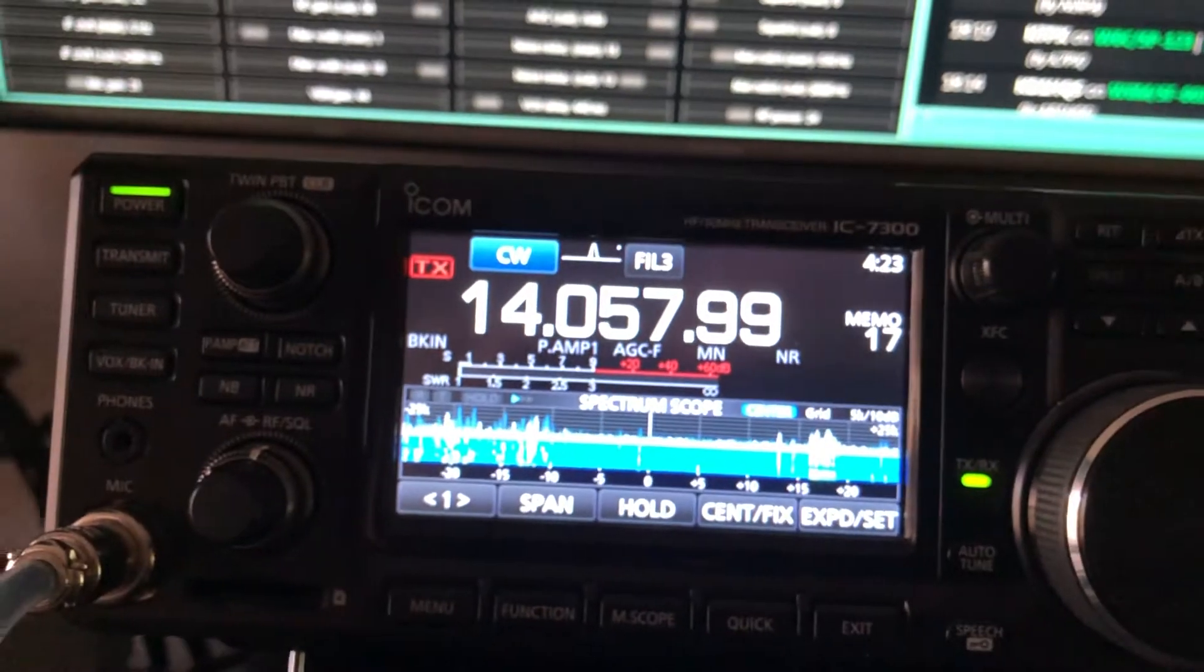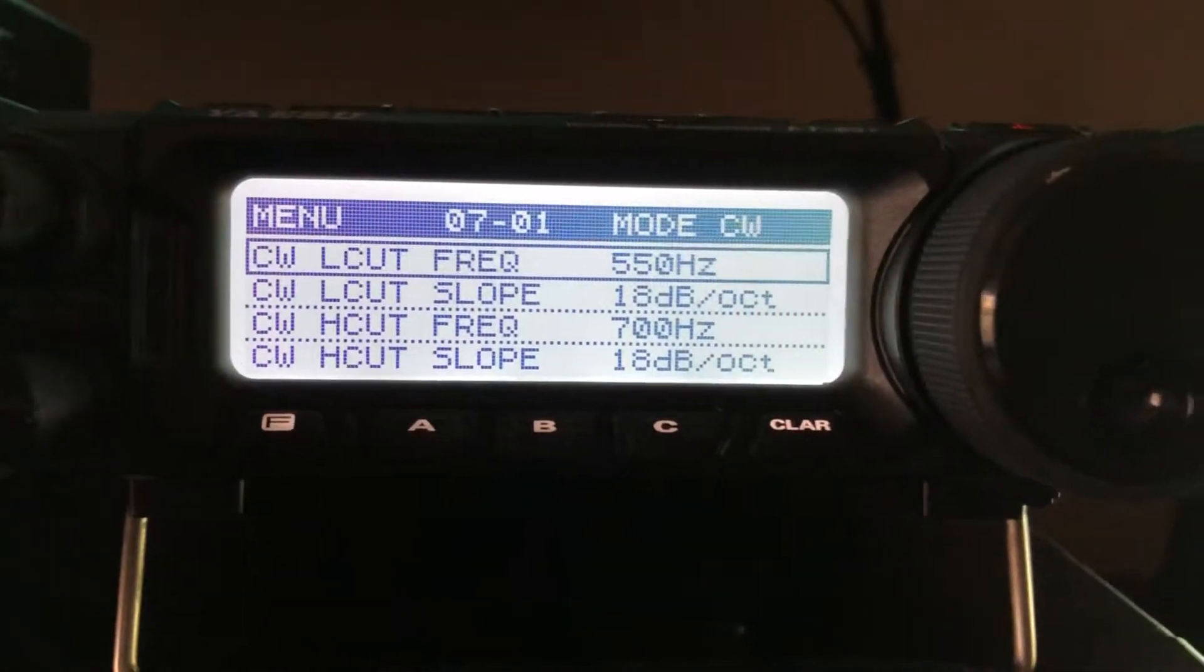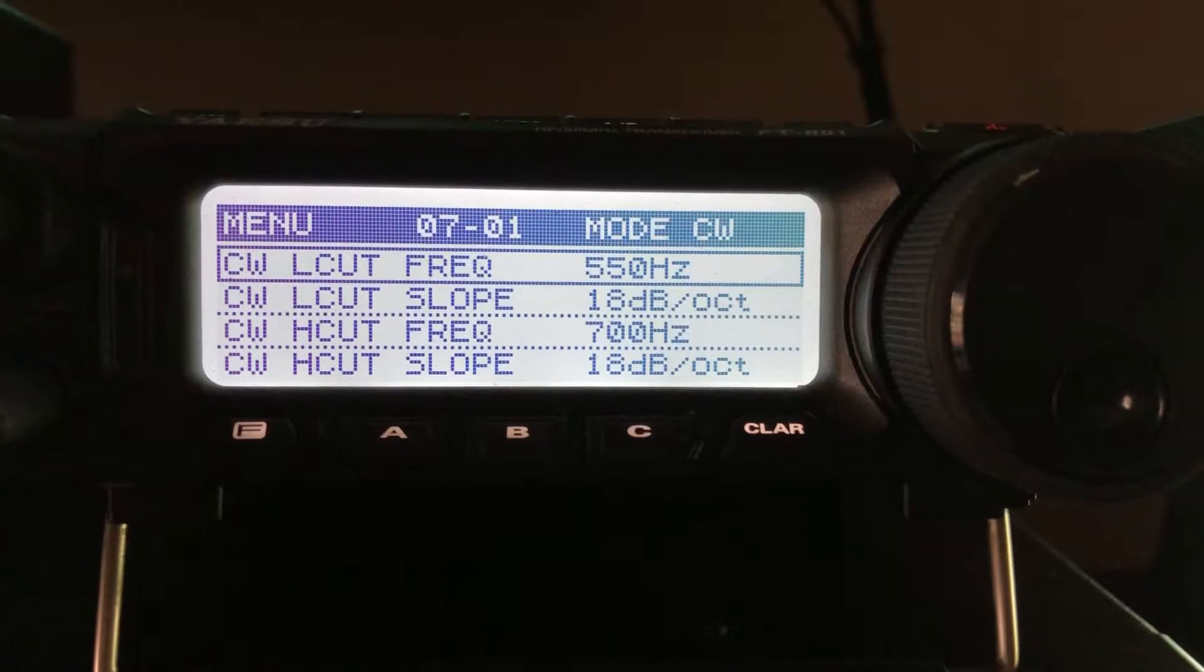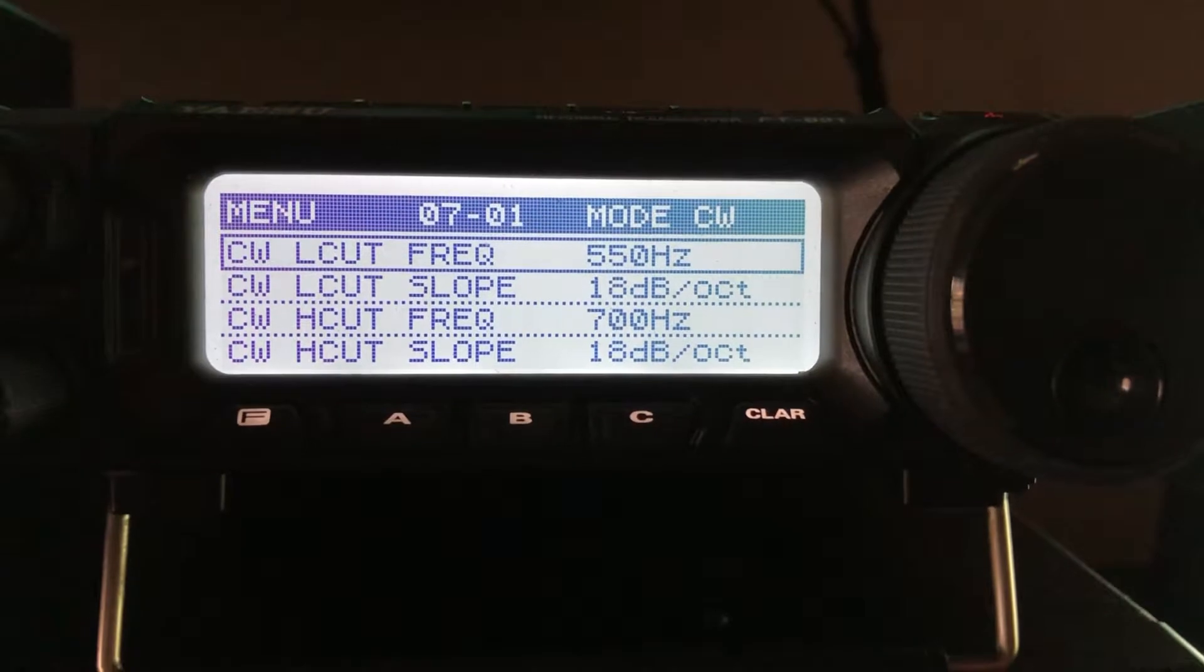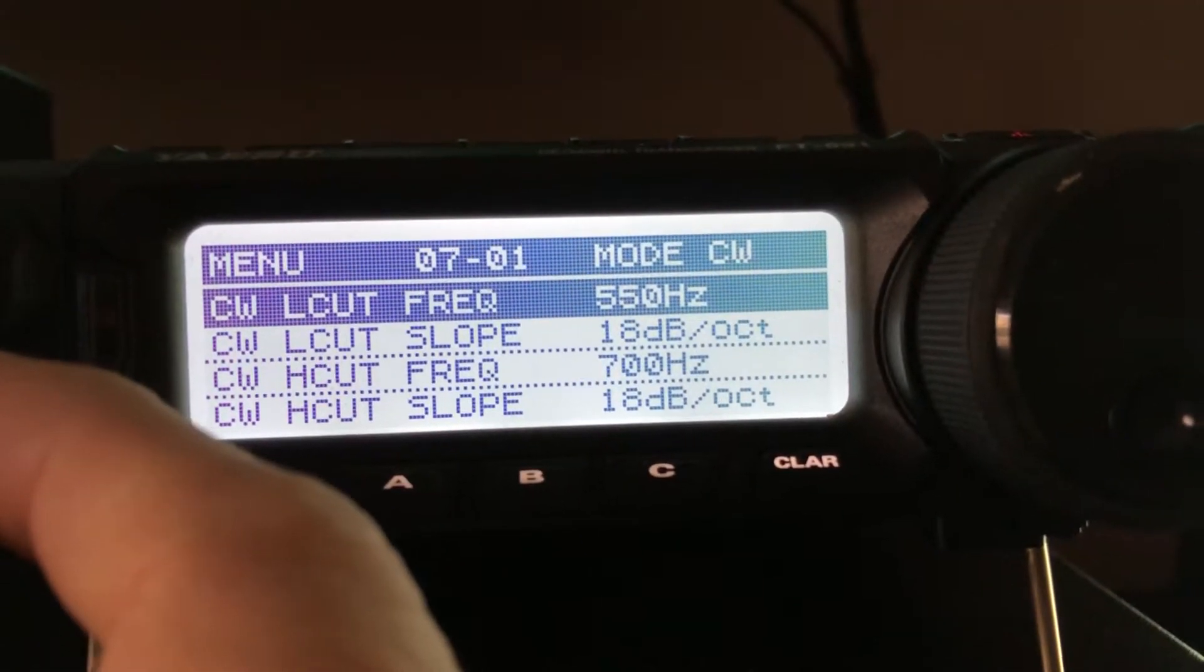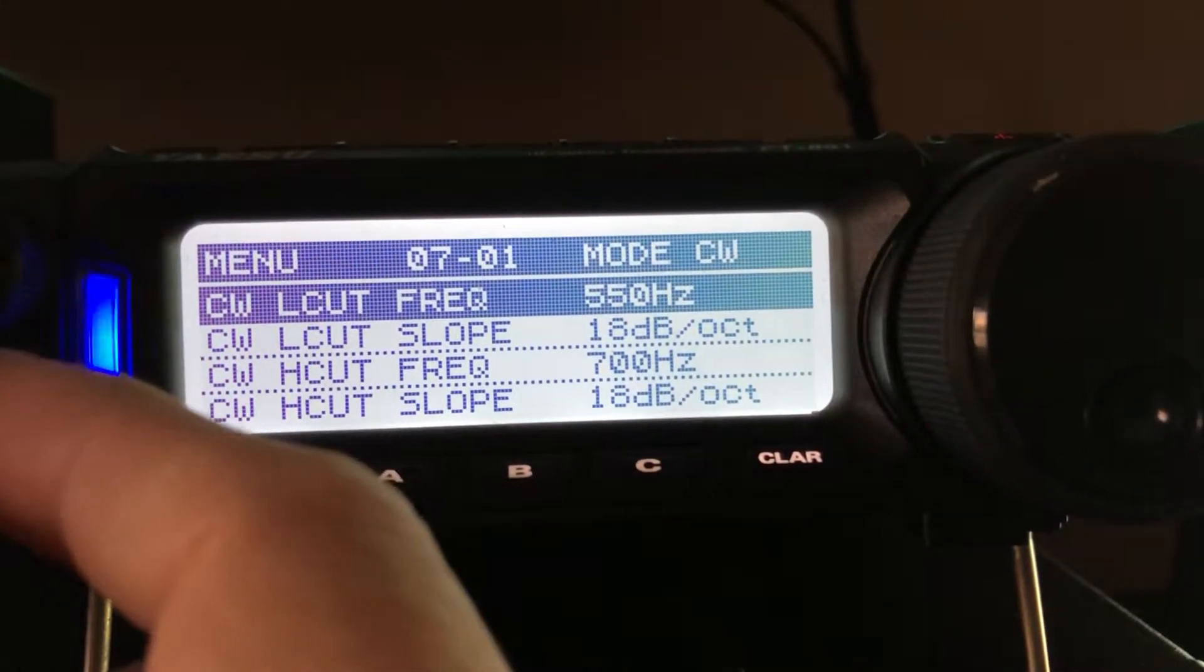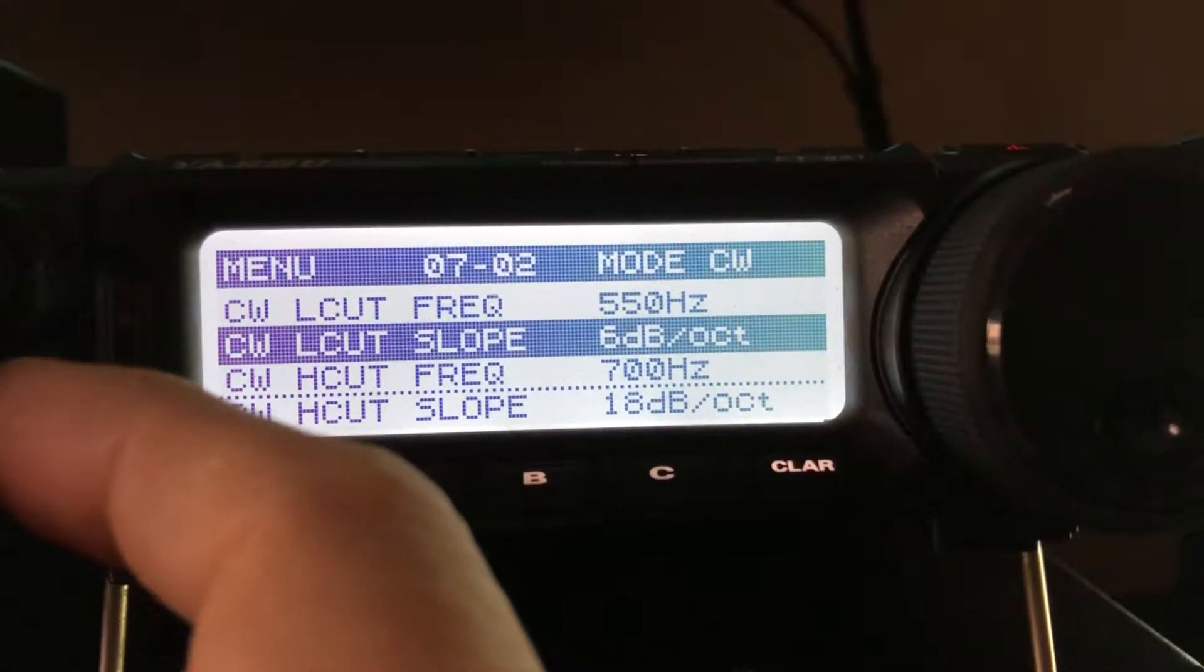Now the Yaesu, let me switch over to it. The Yaesu calls it CW low cut frequency, CW low cut slope. It has the, you can adjust the slope. And then you've got the high cut frequency and the low cut. Now the Yaesu allows you to do it in 50 hertz increments. So let me press the multi knob there and I'll show you. So I could do the 500 but it will allow me to do a 550 and then 18 dB per octave of slope or 6.